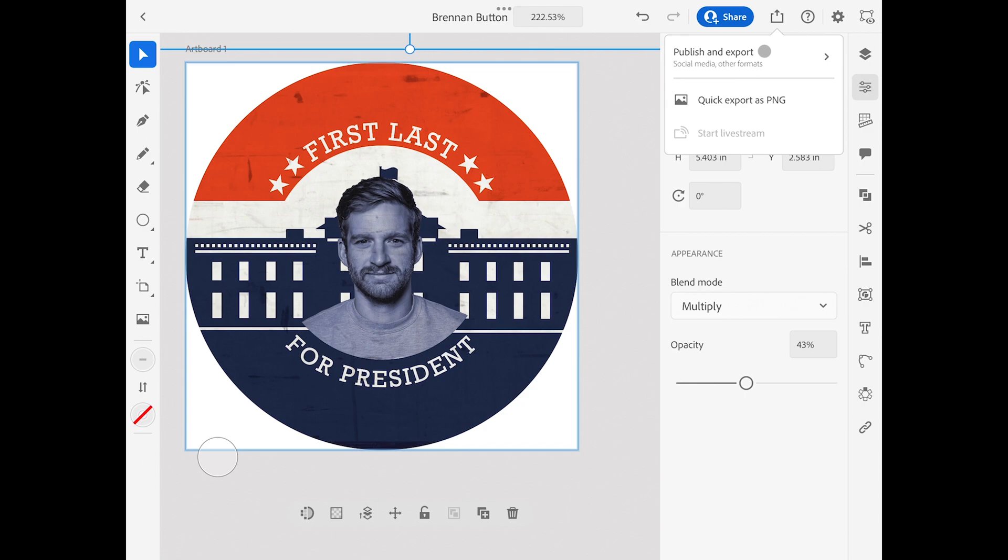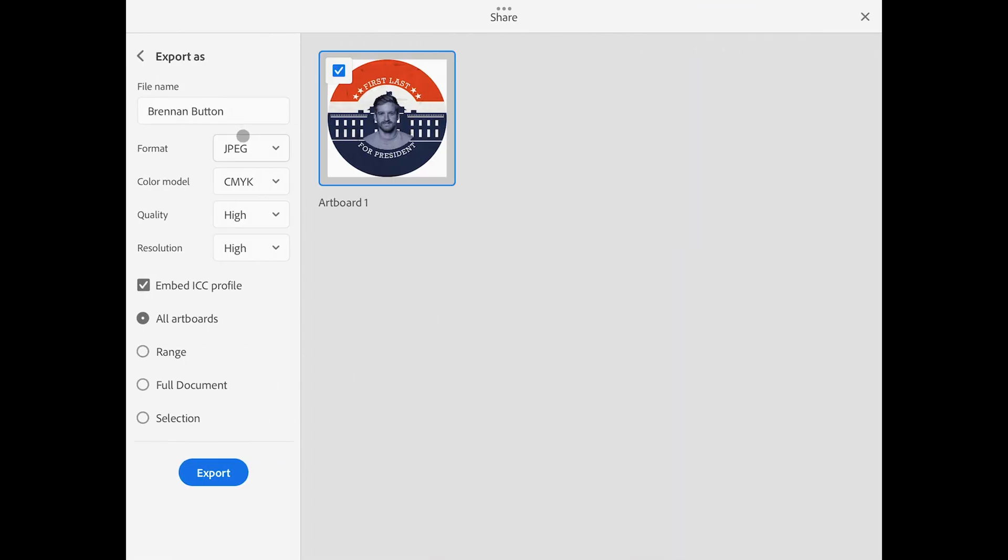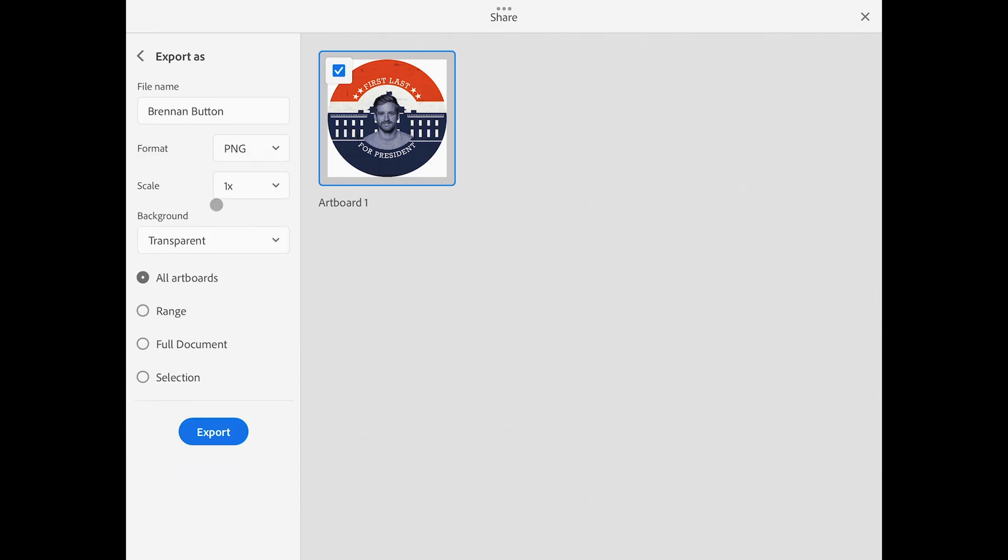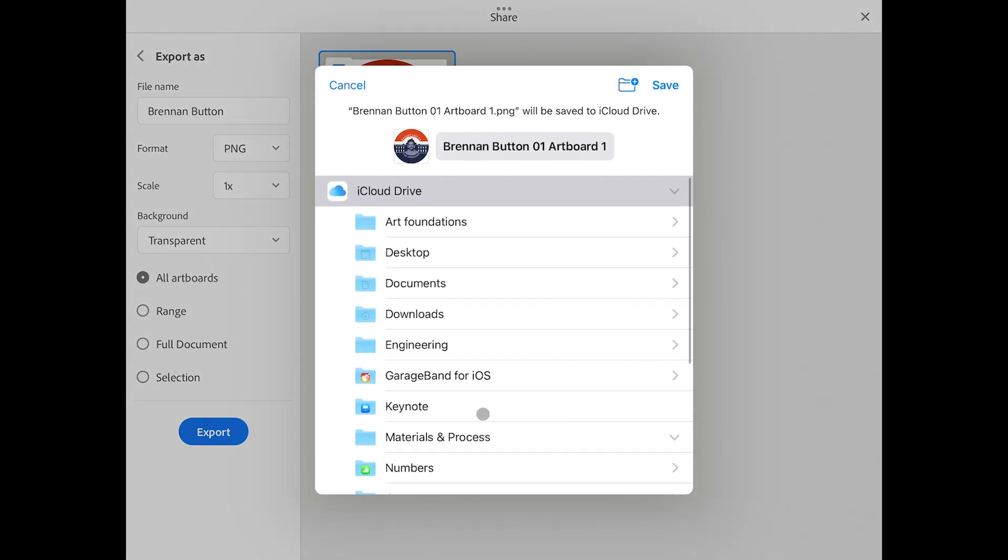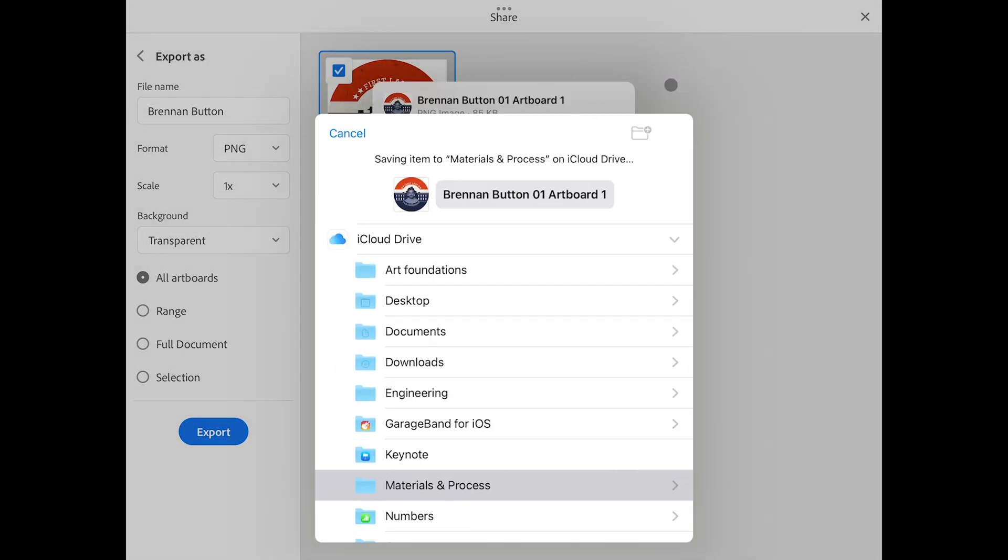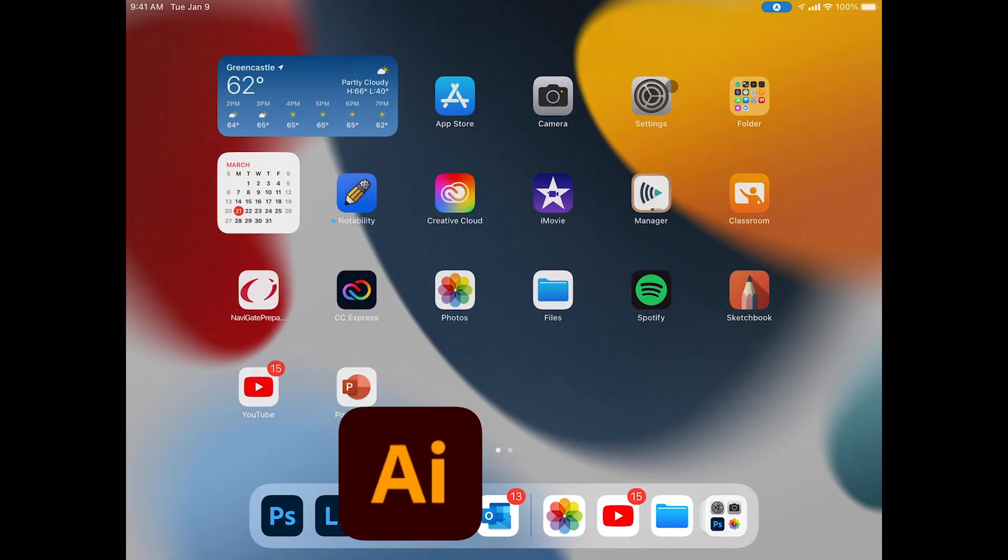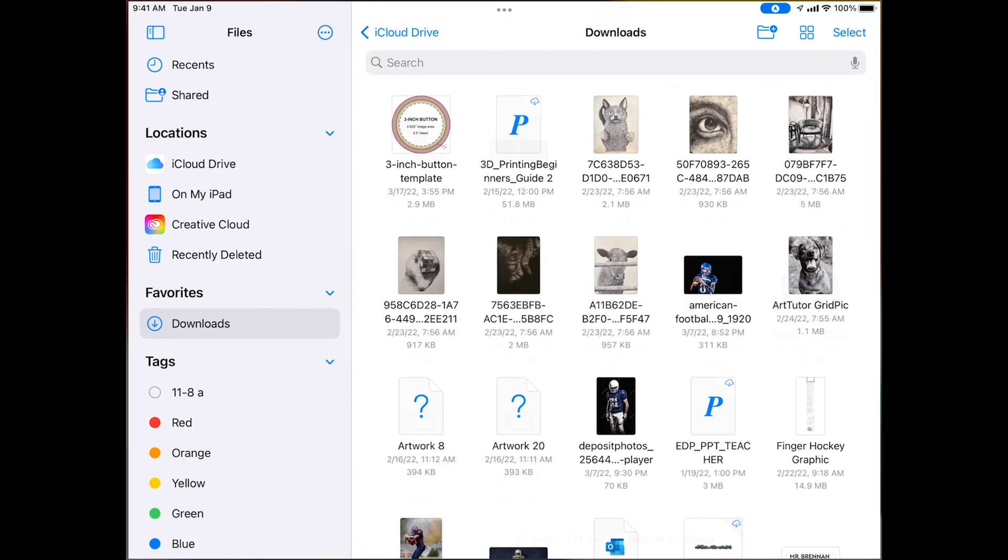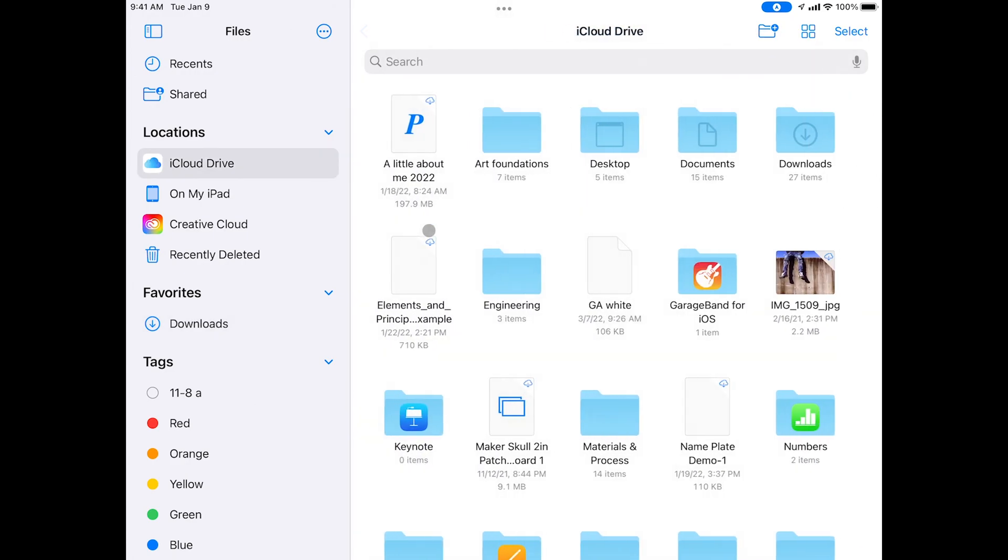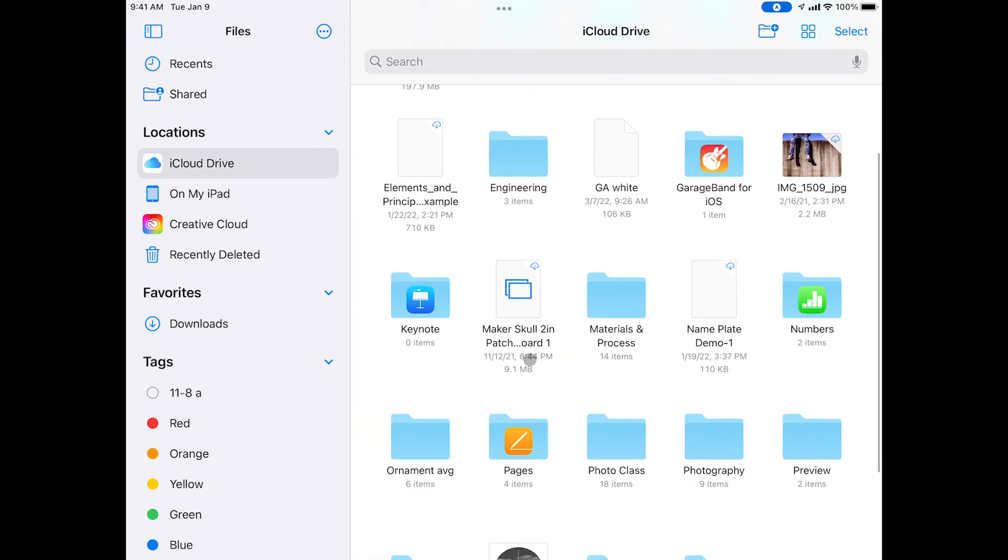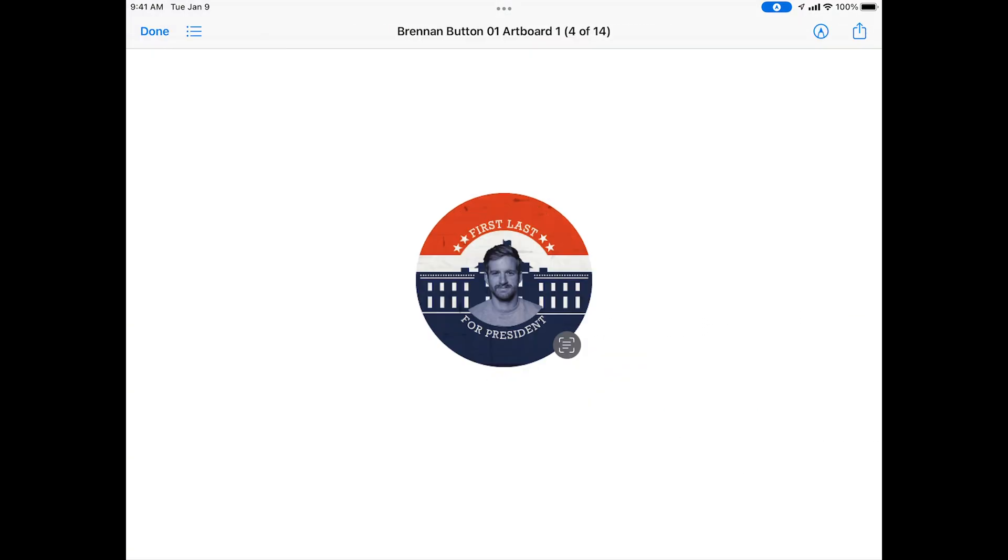Now select the send, publish export, export as, and change your format to PNG and make sure that the background is set to transparent and select export. I'm going to save it to my files, but eventually we're going to also save it to your images. So you could have done that in this step as well. Ensure that it's saved to your files and then open it and also save to your images.